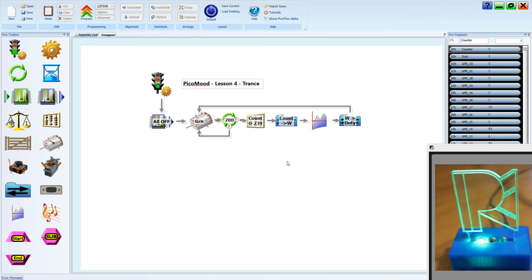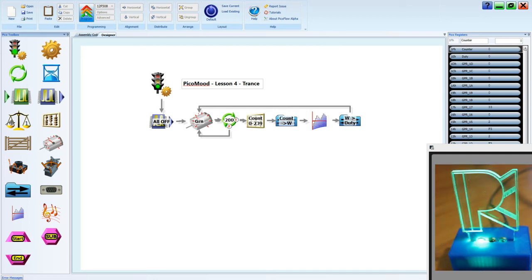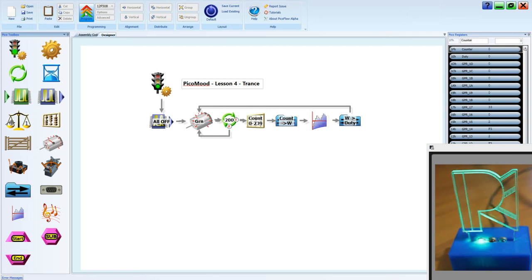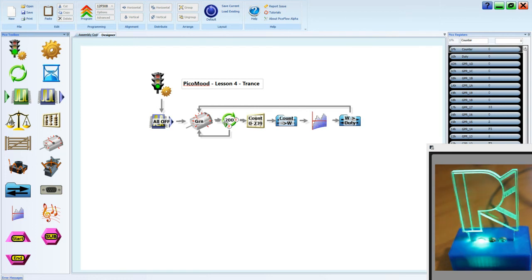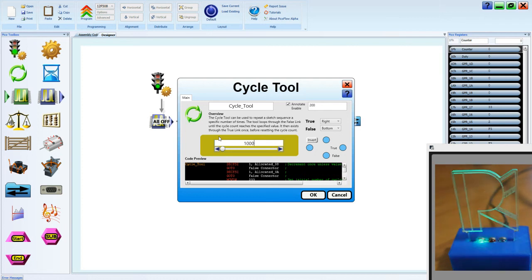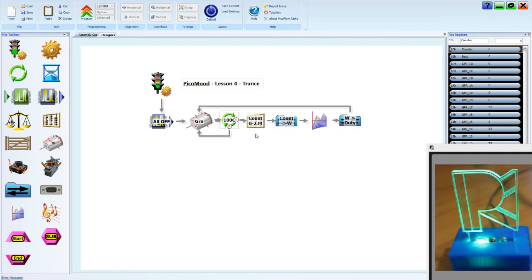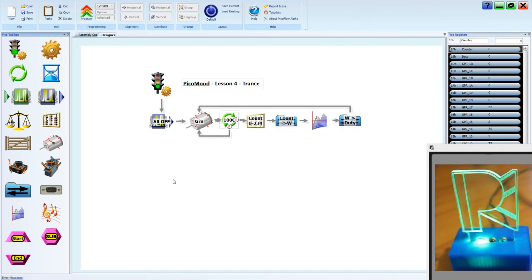Now if we've got that right, we can hit the program button. And we can see it pulsing like it did before. But I think we need to slow this down a little to see what it's actually doing. Let's change that back to 1000 cycles. Smoothing it down. Program. And we'll see it's now increasing and decreasing in brightness.